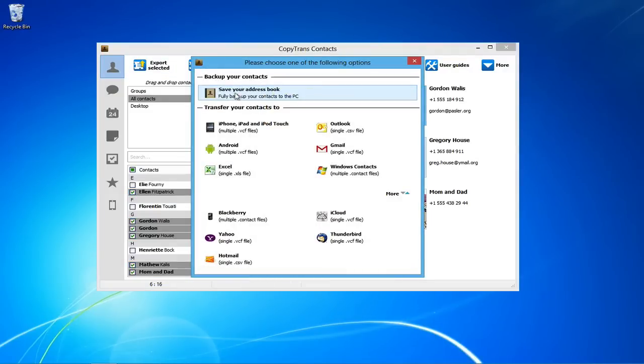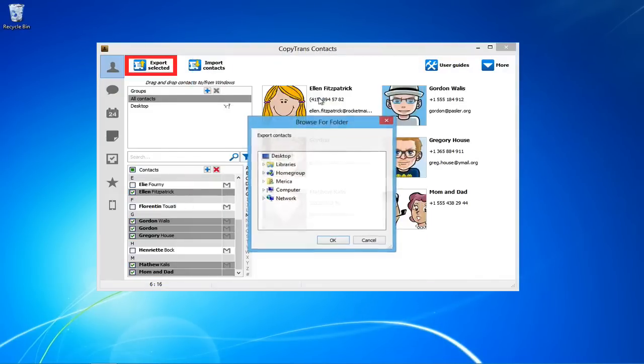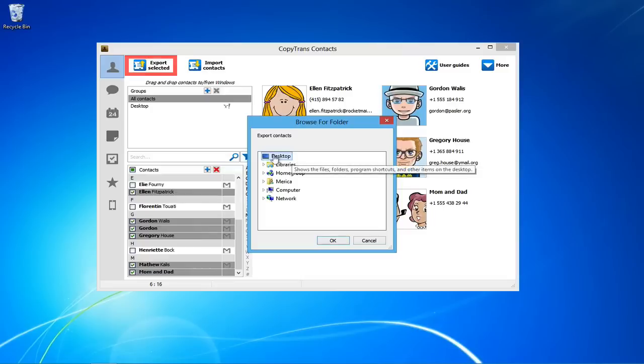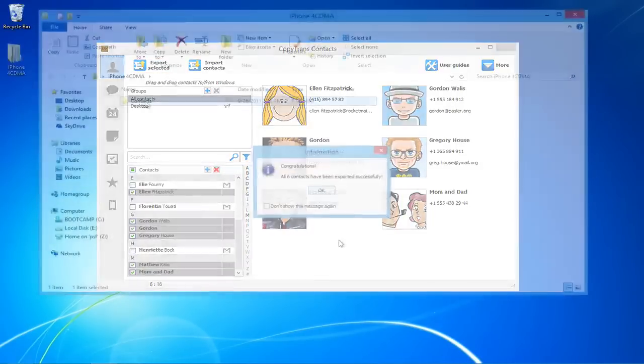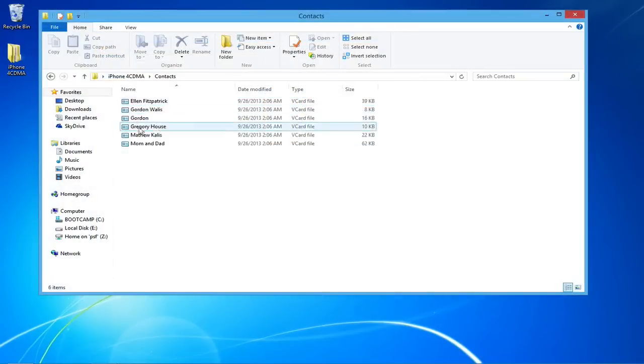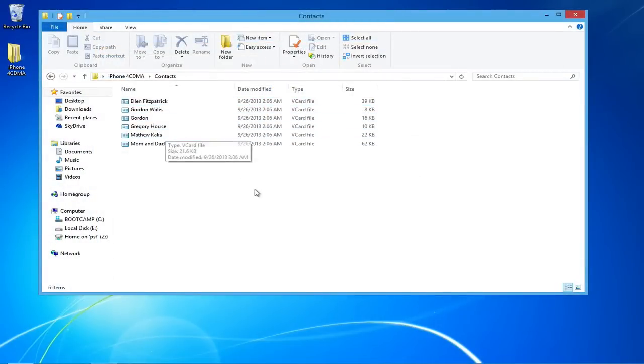From the newly appeared window, choose Save Your Address Book. Navigate to the location in which you wish to backup your iPhone contacts to and click OK. Your iPhone contacts will now be backed up to your desired location on your PC.